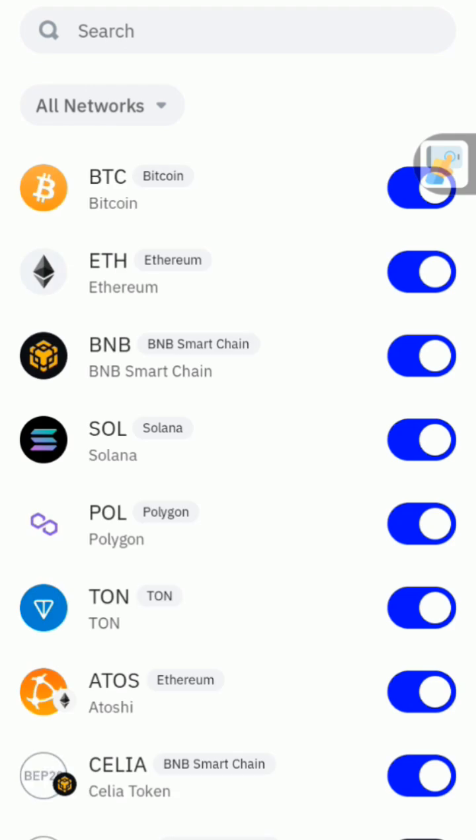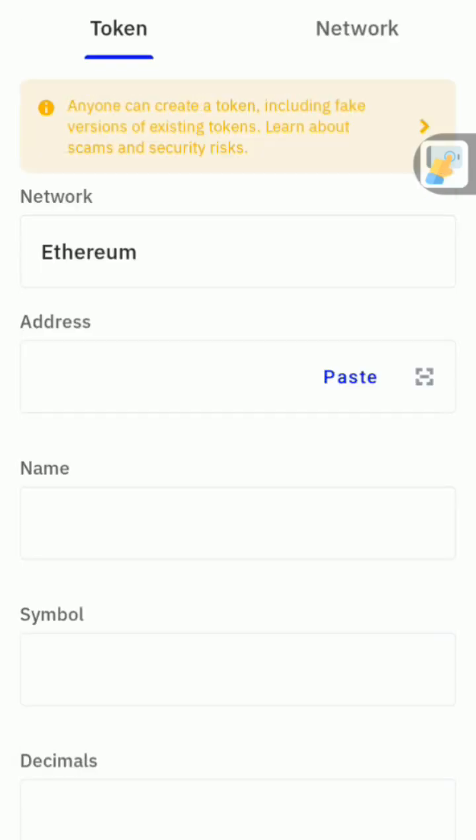Then click on this plus sign at the top right again. Then you see import crypto.